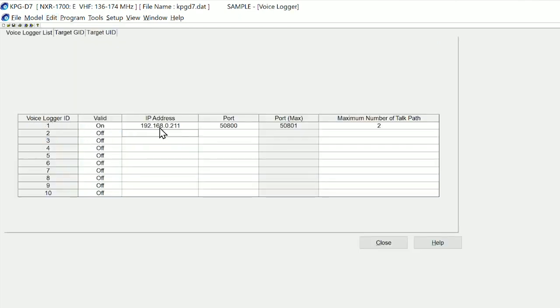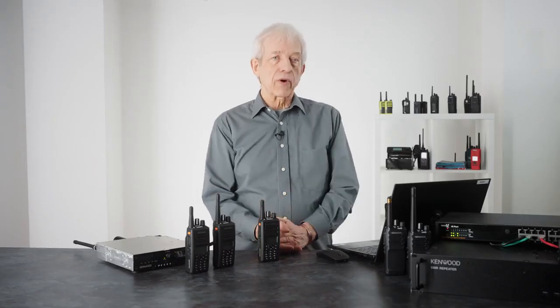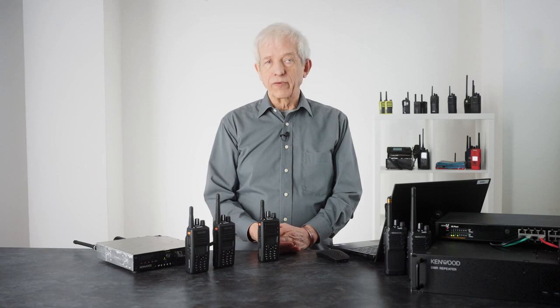What we can also do is have voice logging. The voice logging is using G.711, and all we are doing is setting a voice logger ID, an IP address, port number—and in this case two port numbers because we have two talk paths: one for slot A and one for slot B.